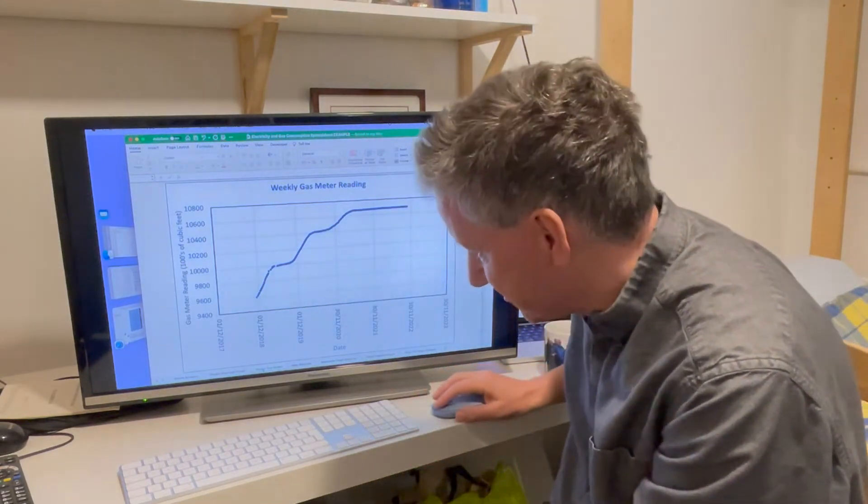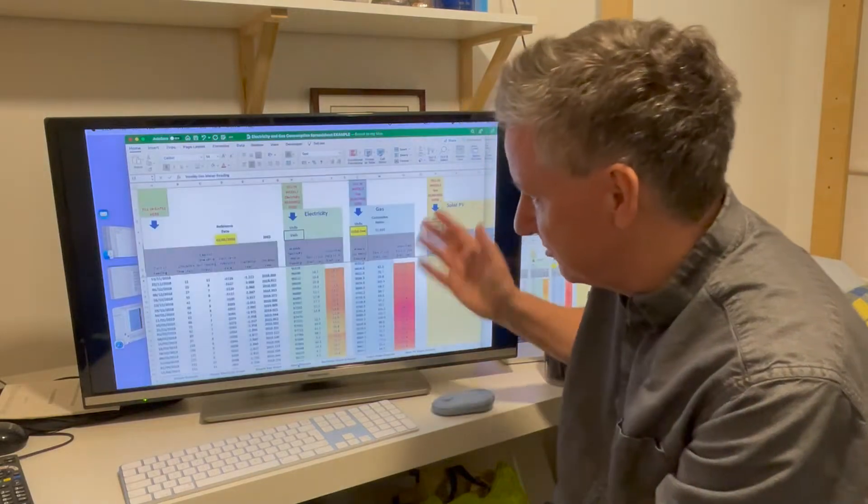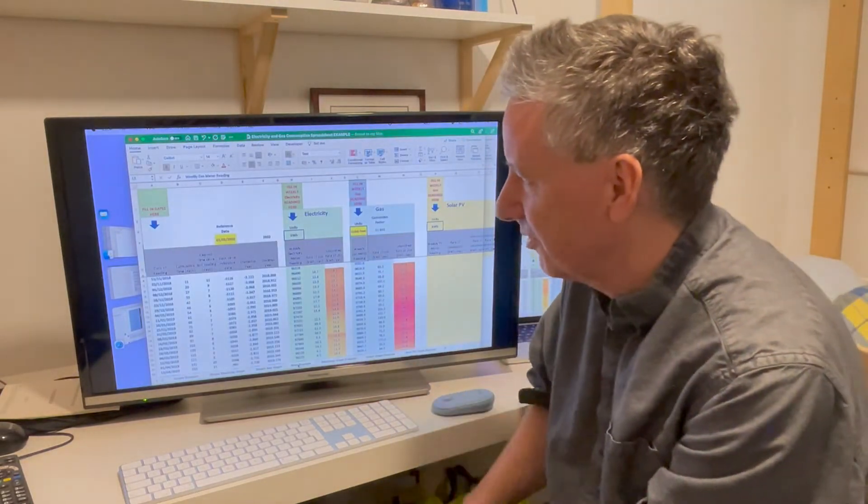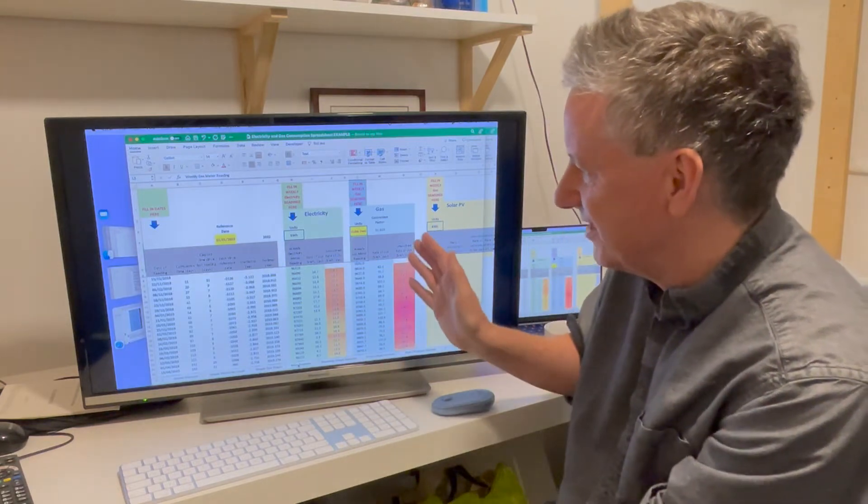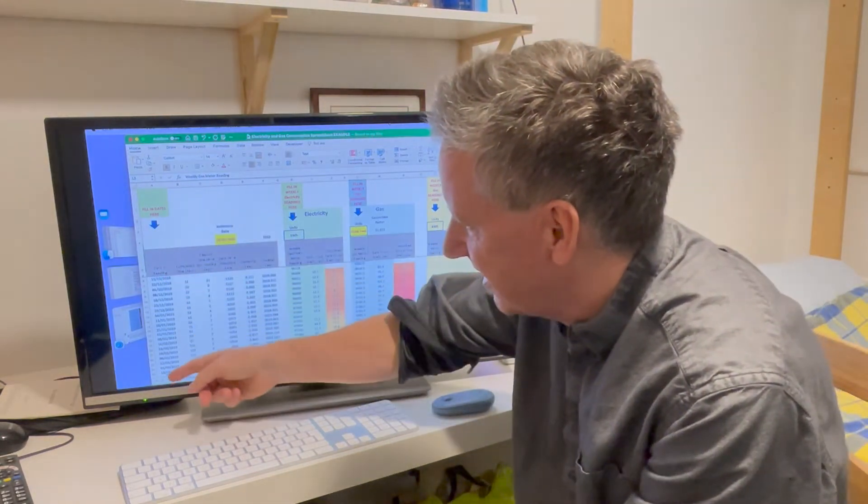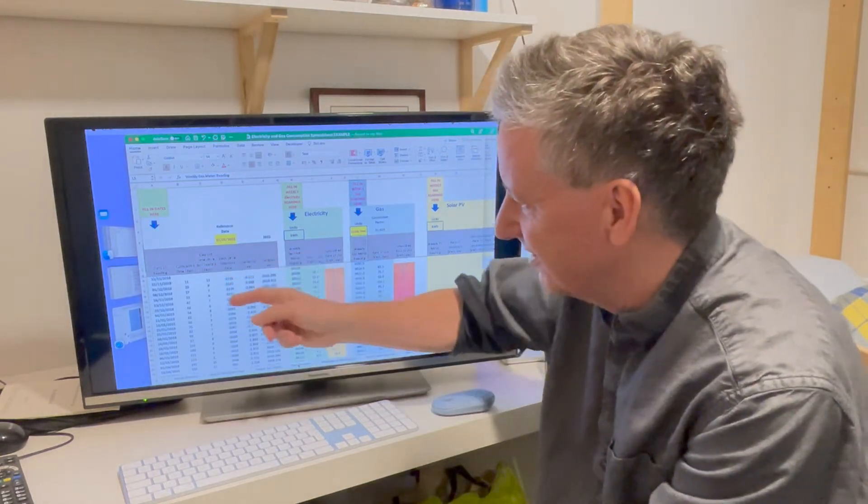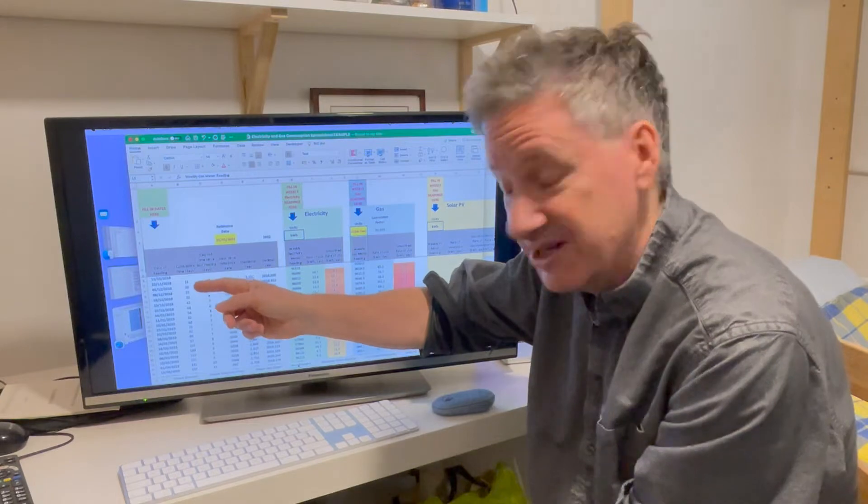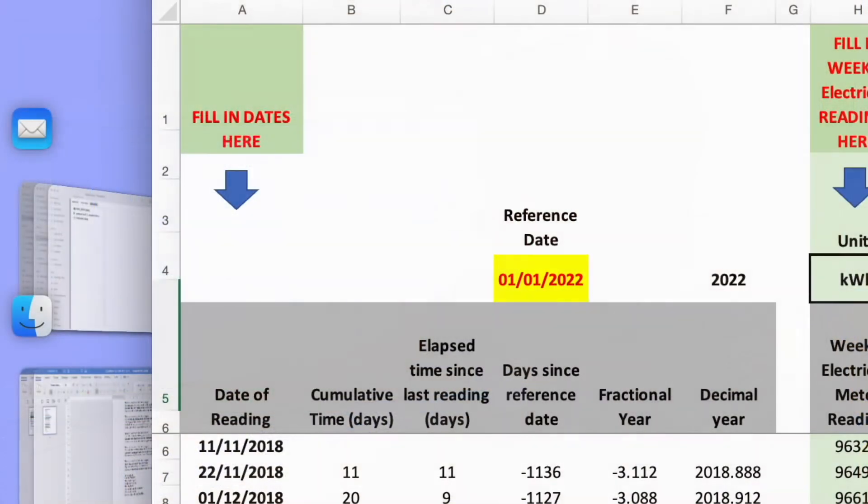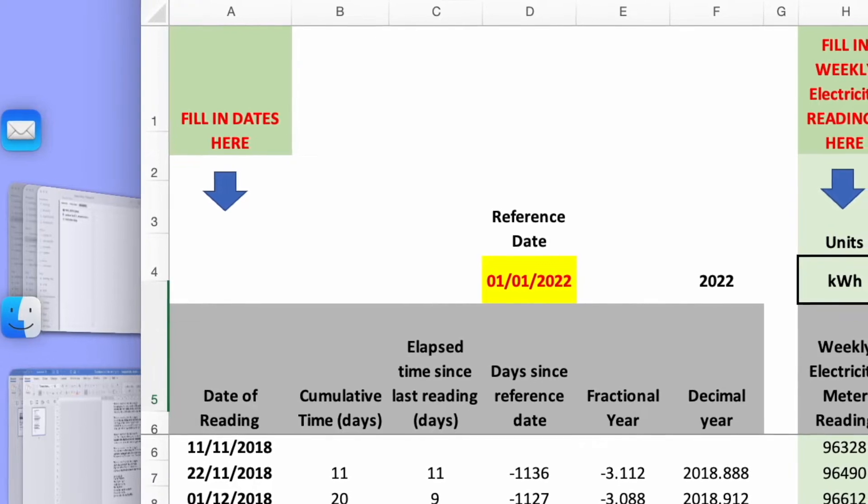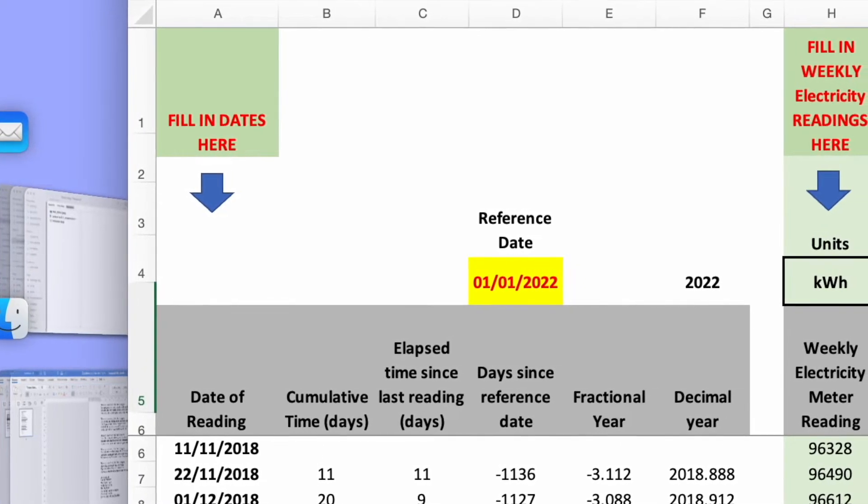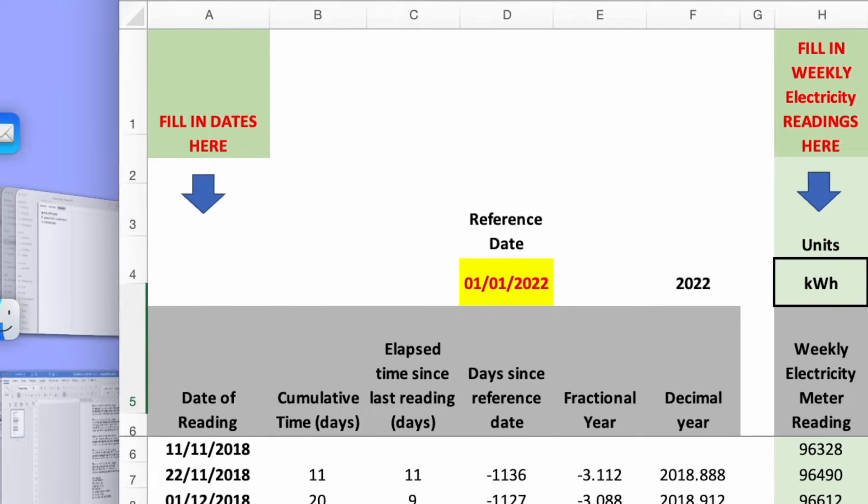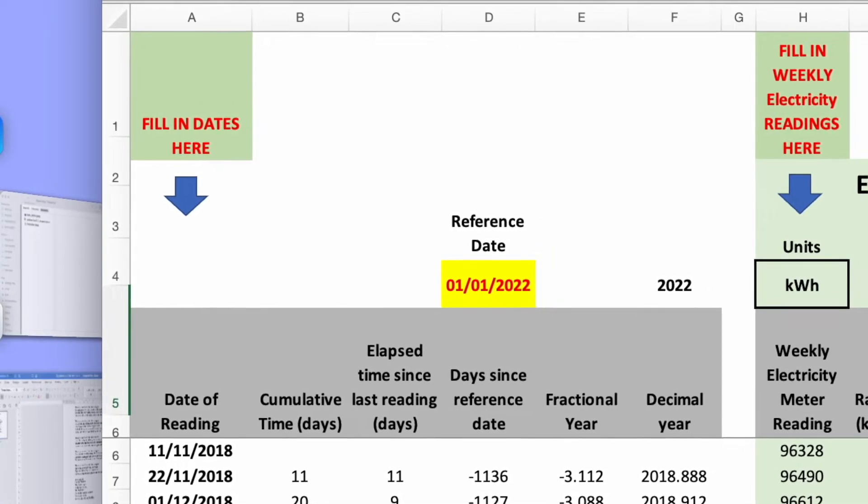So I've written another spreadsheet, which you can download from the blog. This is more complicated. It's got the same data in it. Here's the bit where you fill in the dates, except now it works out a number of things along here. First, it works out how much time has elapsed since you began in days. Then it works out the number of days since the last reading. It also works with respect to a reference date in case you want to plot things differently.